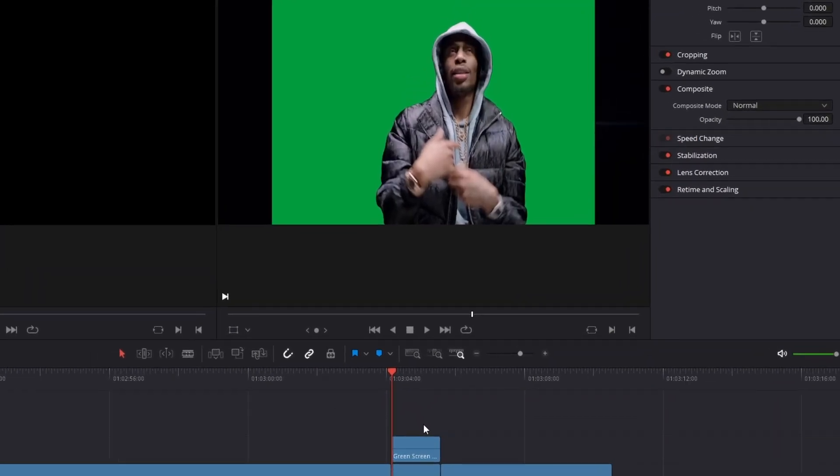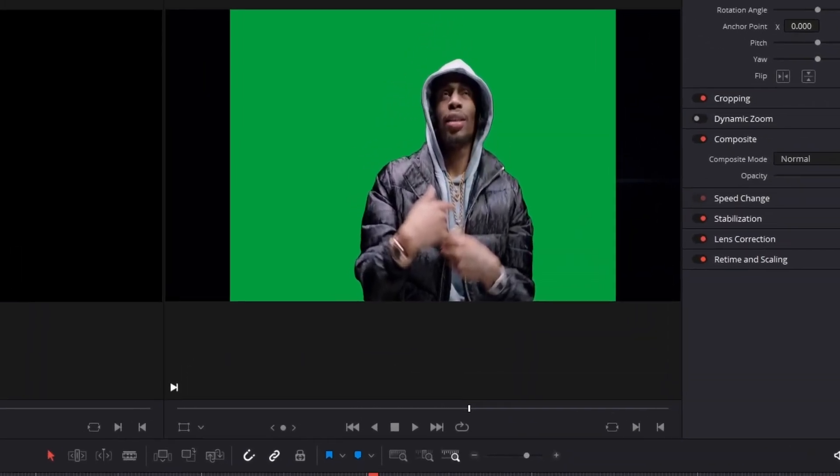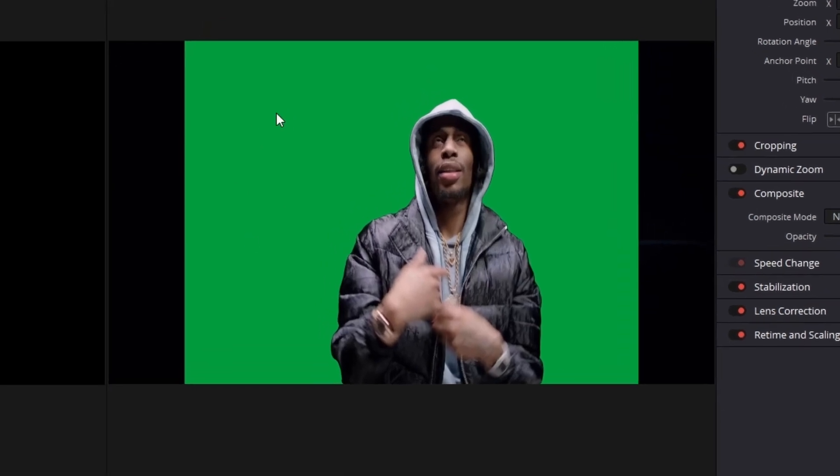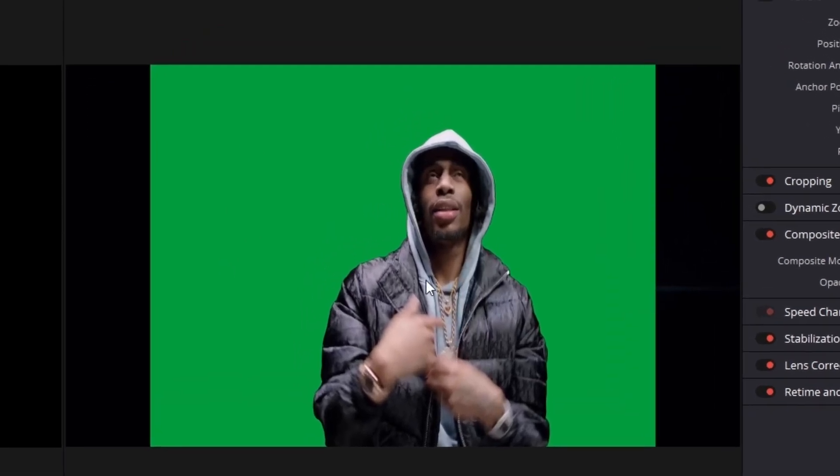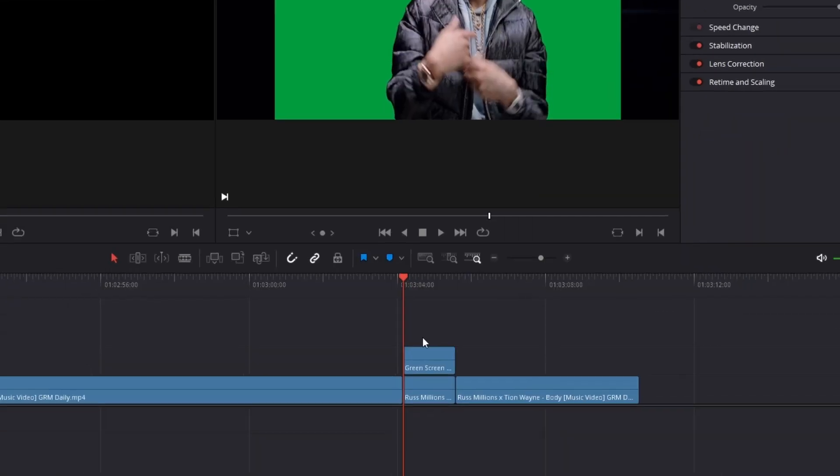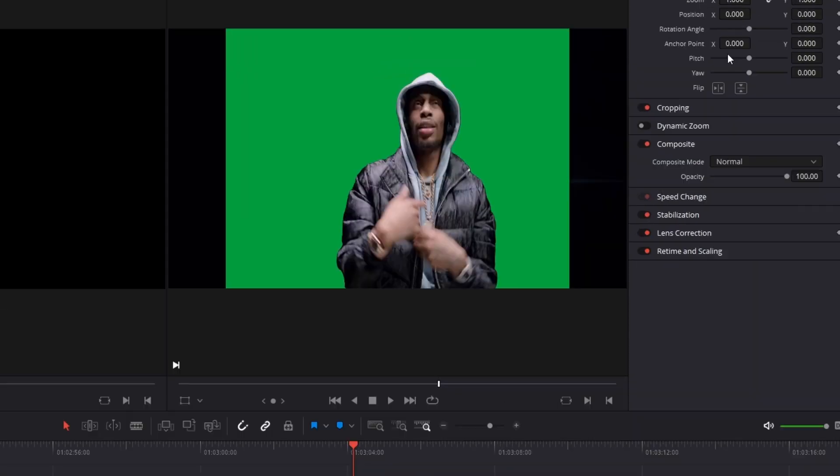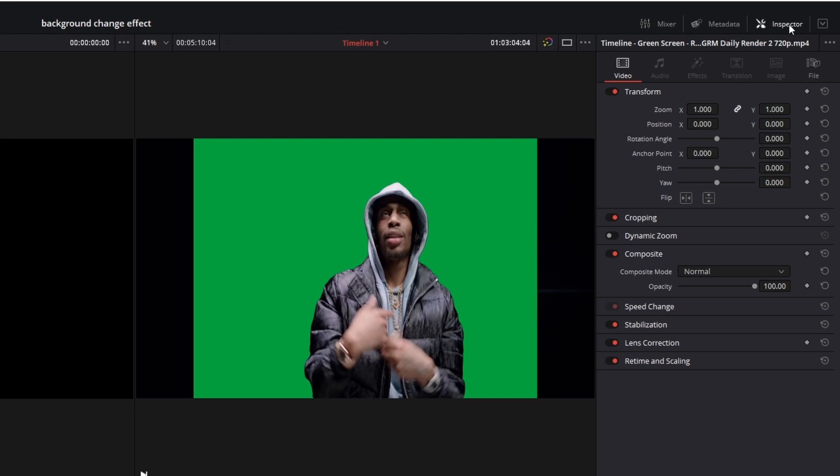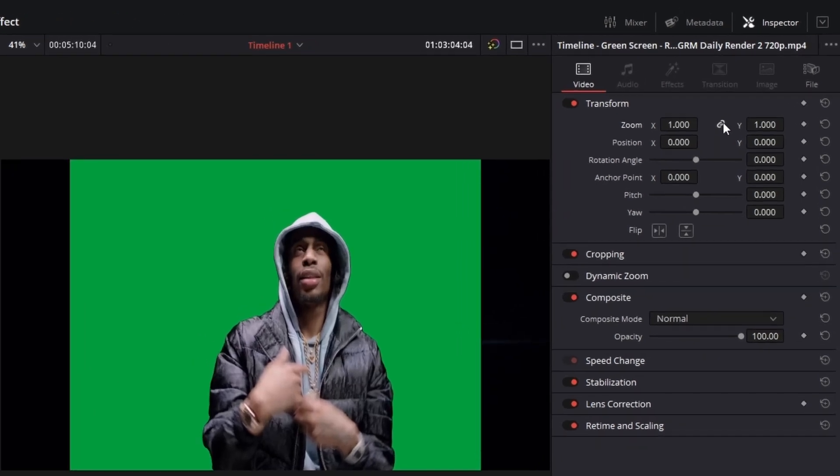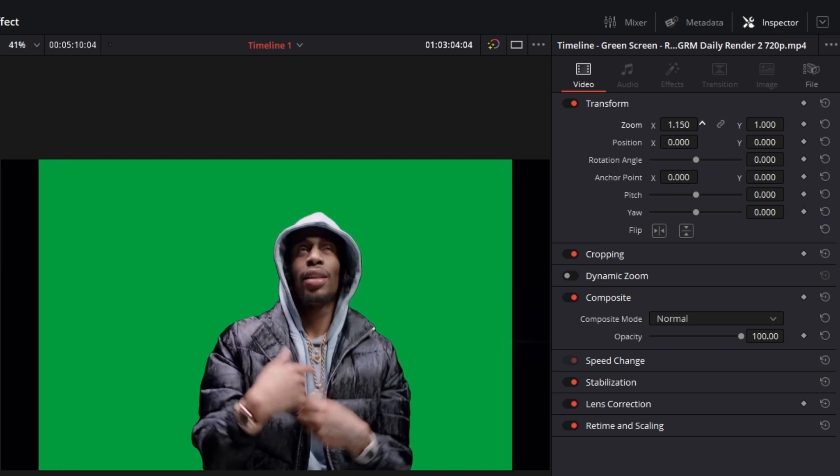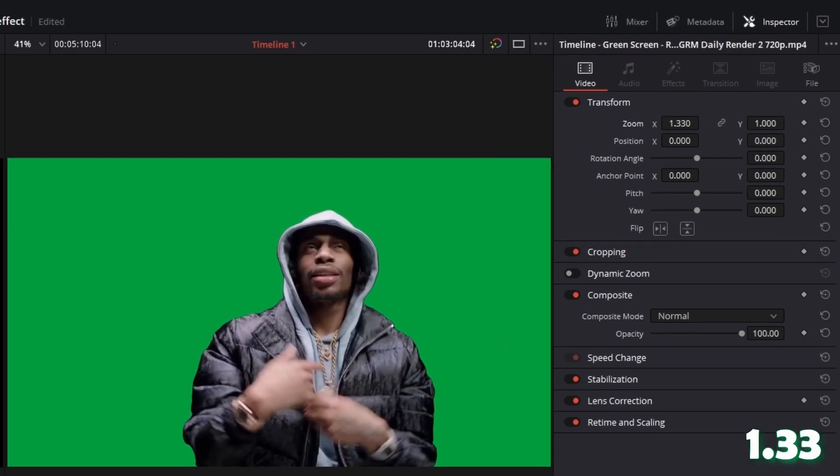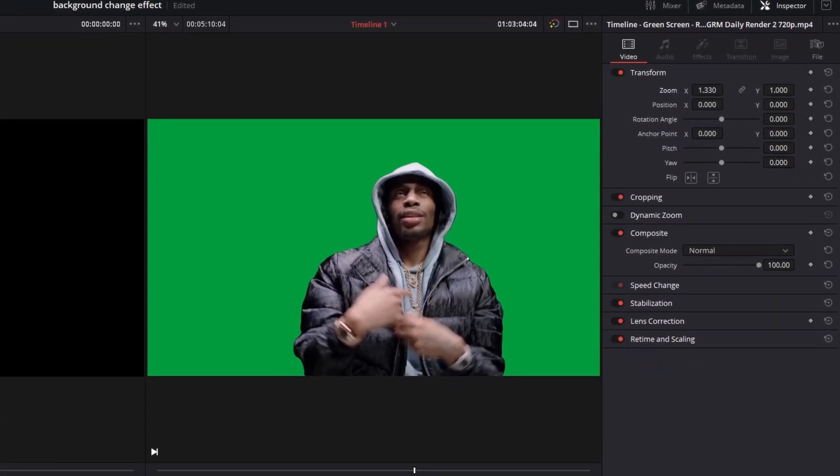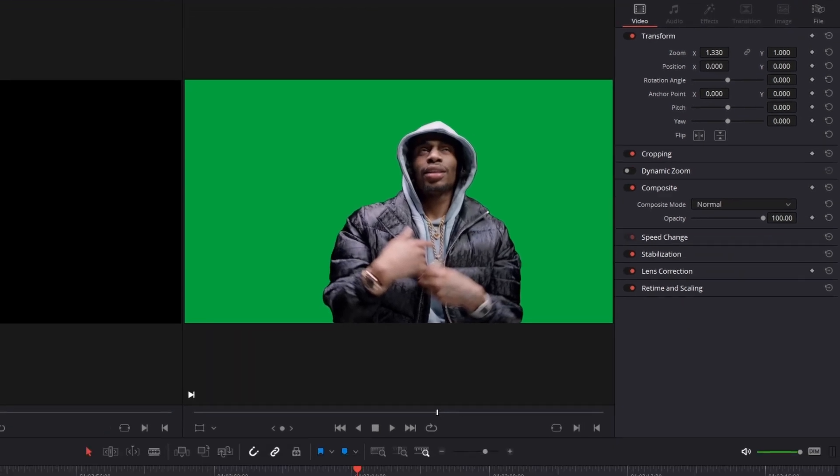And then you will probably see that the scaling of the rotoscope clip has been changed. So to change that go to your rotoscoped clip and go to the inspector. Then you have to click on this linked symbol once. And after that you have to change the zoom x value to 1.33. And as you can see the scaling fits very well.